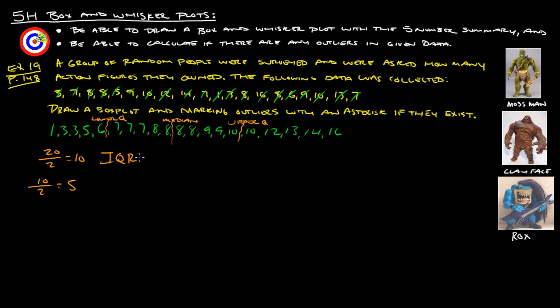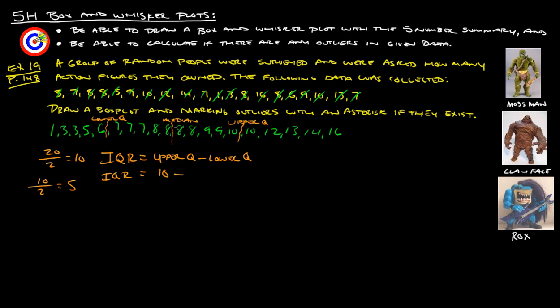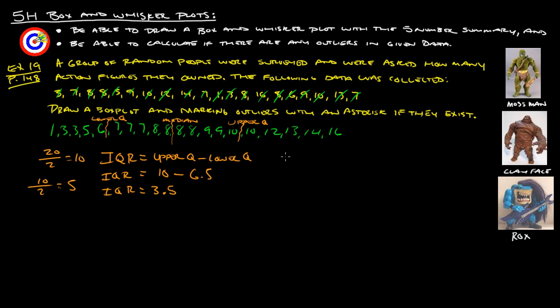So, the inner quartile range is going to be the upper quartile minus the lower quartile. So, inner quartile range, in this case, average of 10 and 10 is 10. And then our lower quartile is the average between 6 and 7, which is 6.5. So, our interquartile range is 10 minus 6.5, which gives us 3.5.